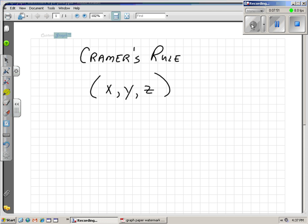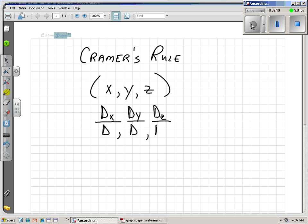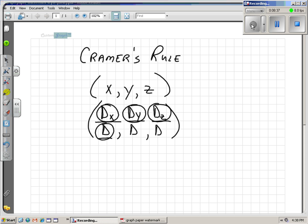Now we're going to solve the exact same system using Cramer's Rule. Cramer's Rule says that x equals the determinant of the x-matrix over the determinant of the original matrix, y equals the determinant of the y-matrix over the determinant of the original matrix, and z equals the determinant of the z-matrix over the determinant of the original matrix. If you know all four of those determinants, you can calculate your x, y, z solution.